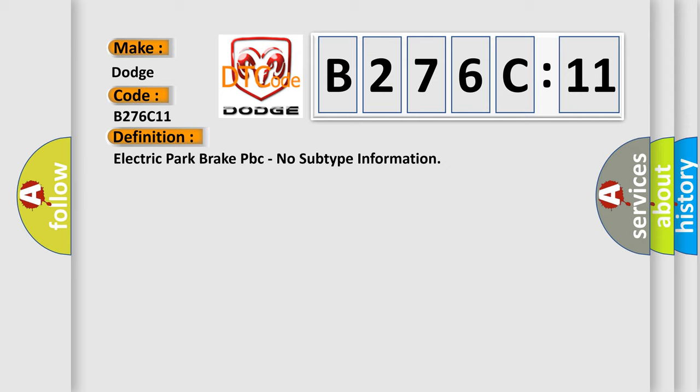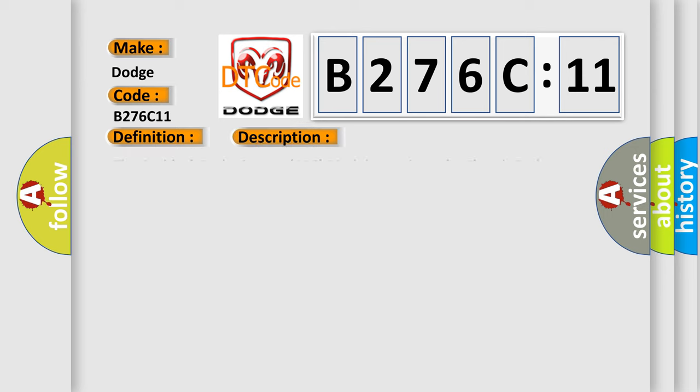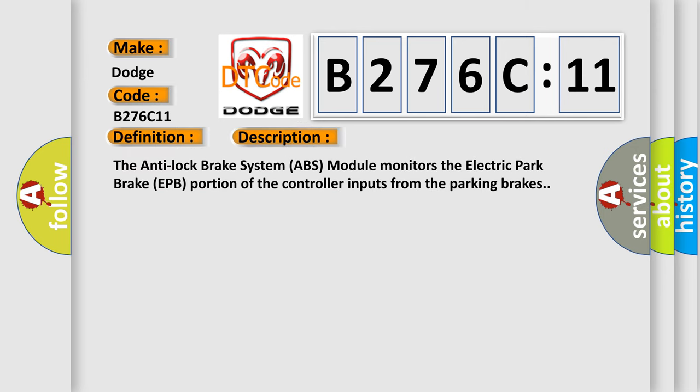And now this is a short description of this DTC code. The Anti-Lock Brake System ABS module monitors the electric park brake EPB portion of the controller inputs from the parking brakes.